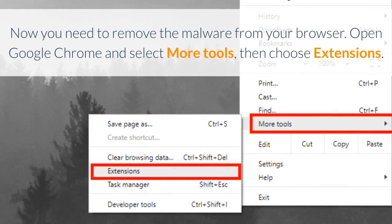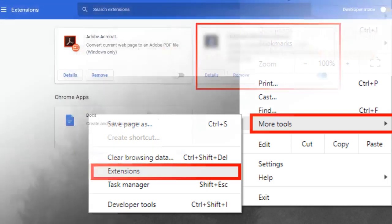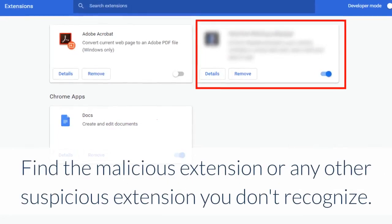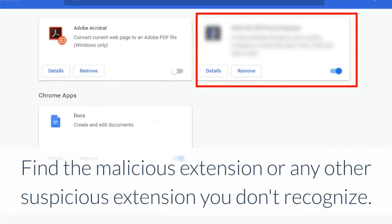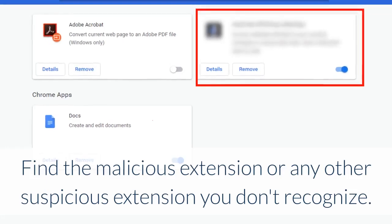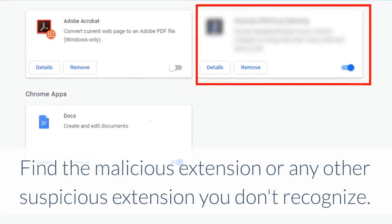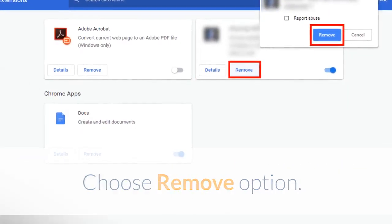Now you need to remove the malware from your browser. Open Google Chrome and select More Tools, then choose Extensions. Find the malicious extension or any other suspicious extension you don't recognize, and choose the remove option.